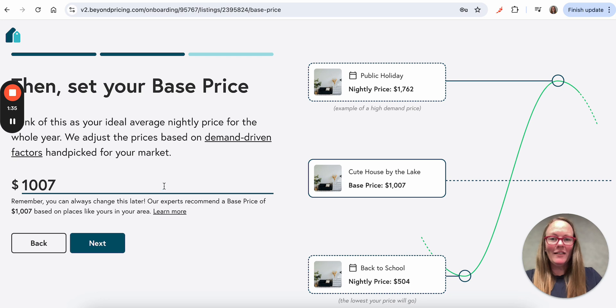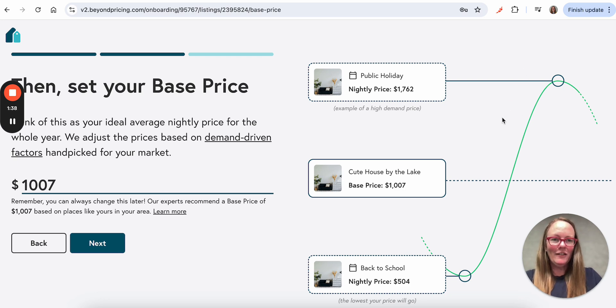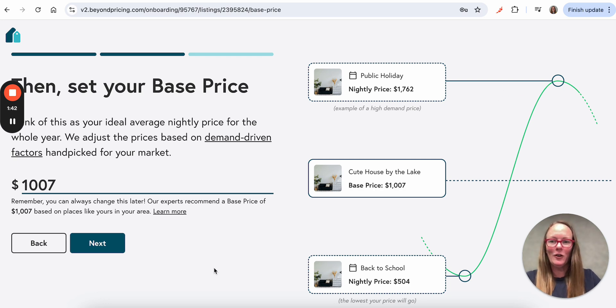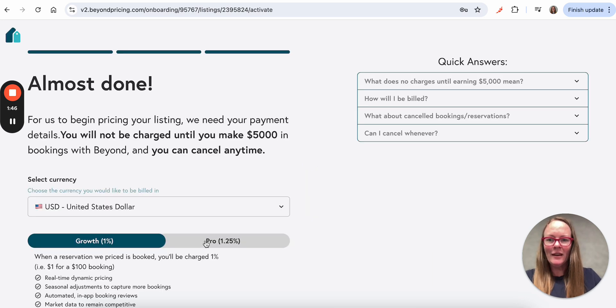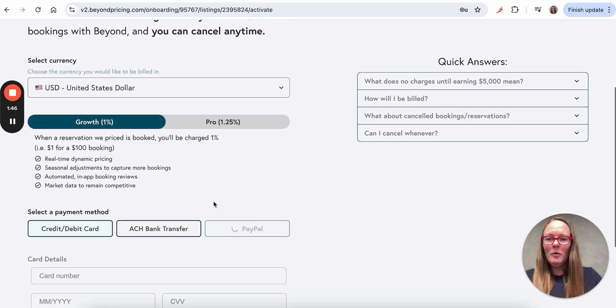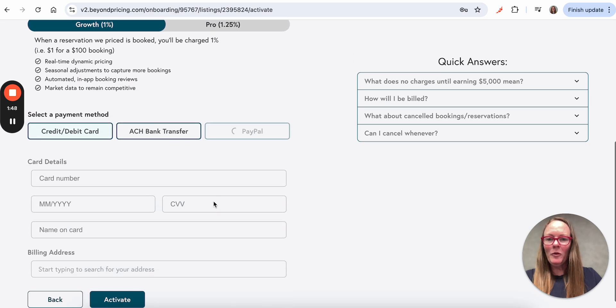And then the base price. This is the average starting point for all of our pricing recommendations, and we'll go higher or lower than this during periods of high and low demand. So I'm going to go with Beyond's recommendations to start, and then it will bring me here where I'm almost done.